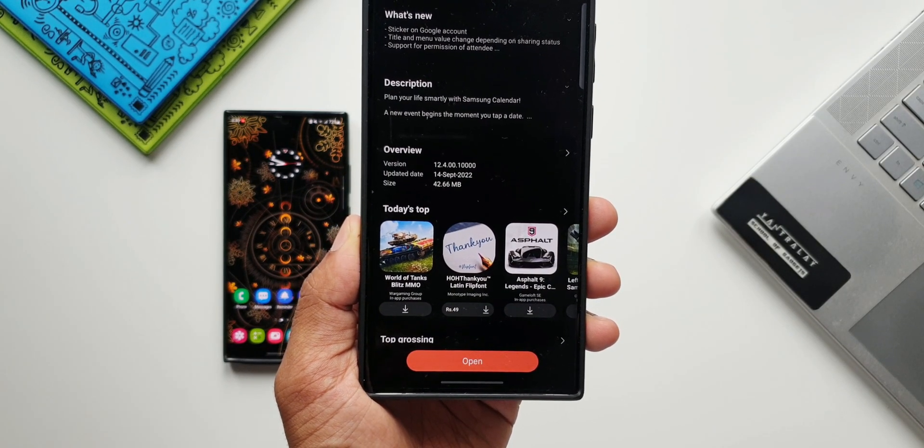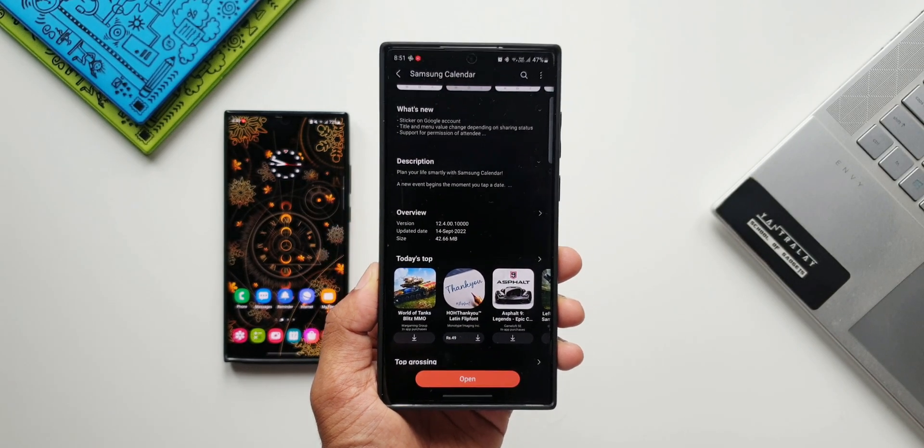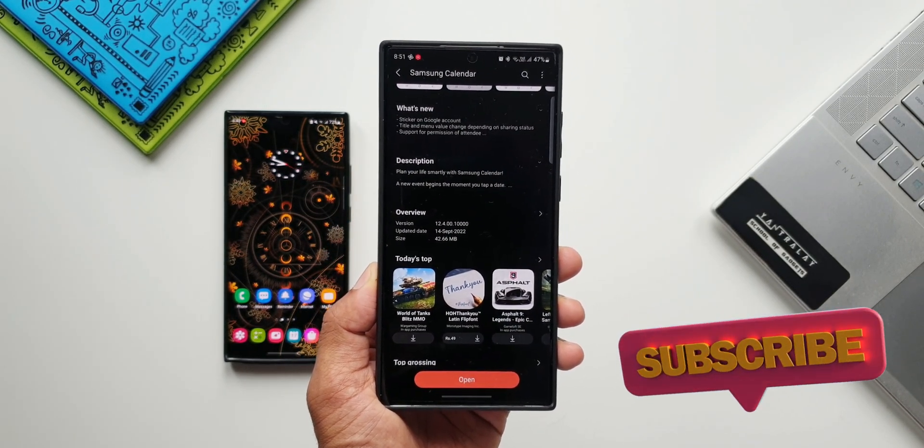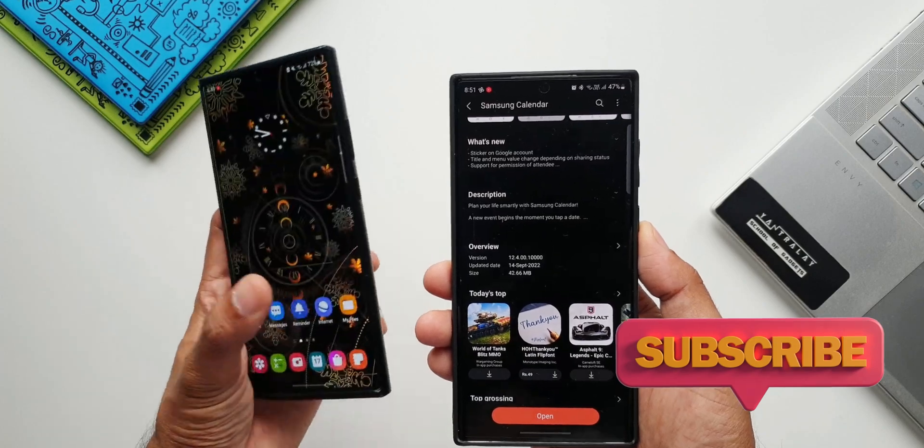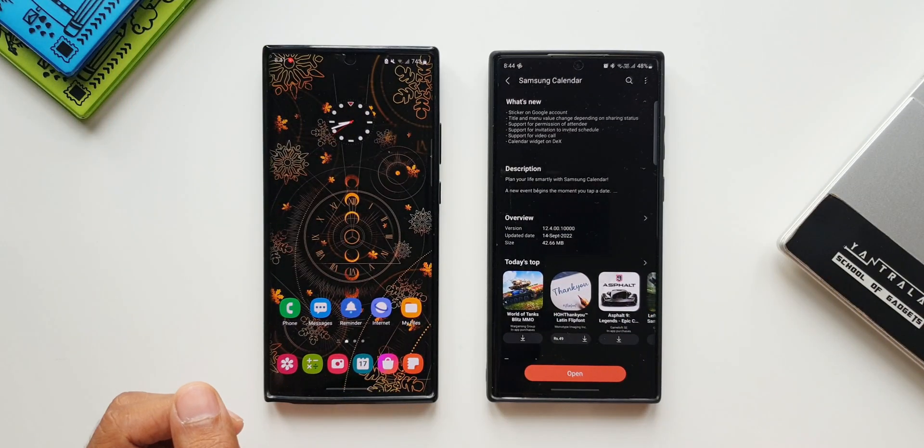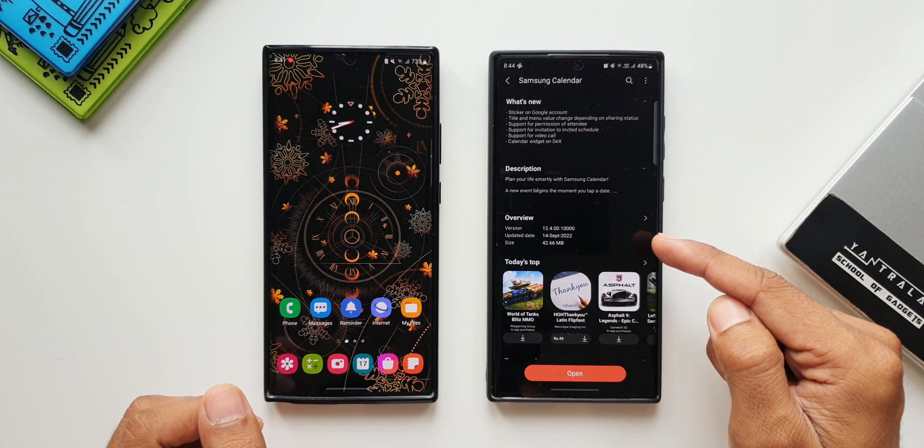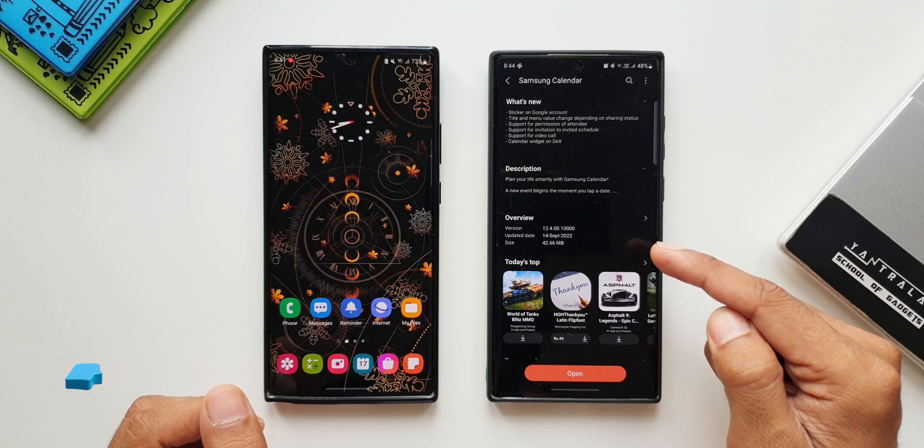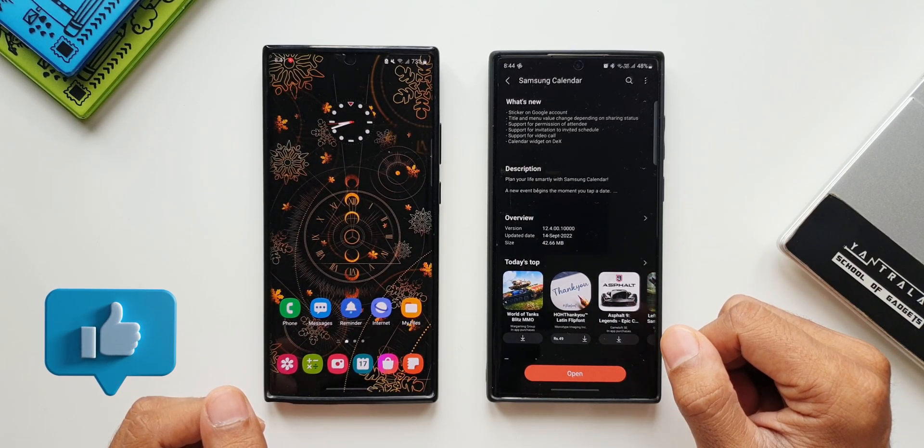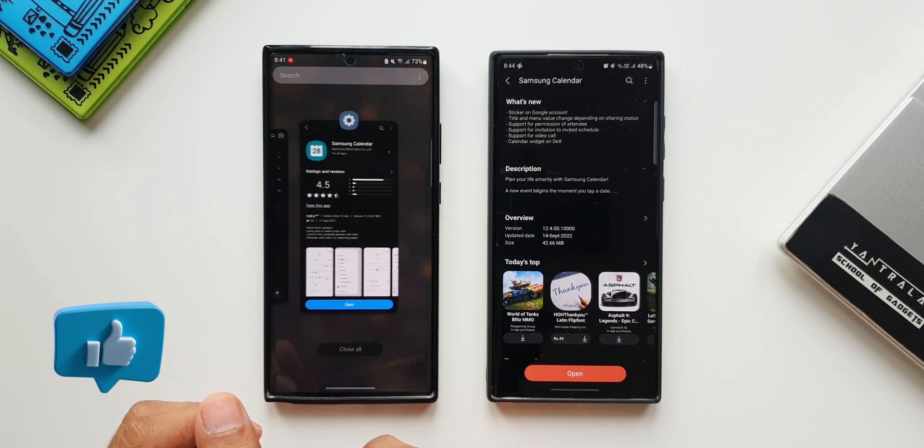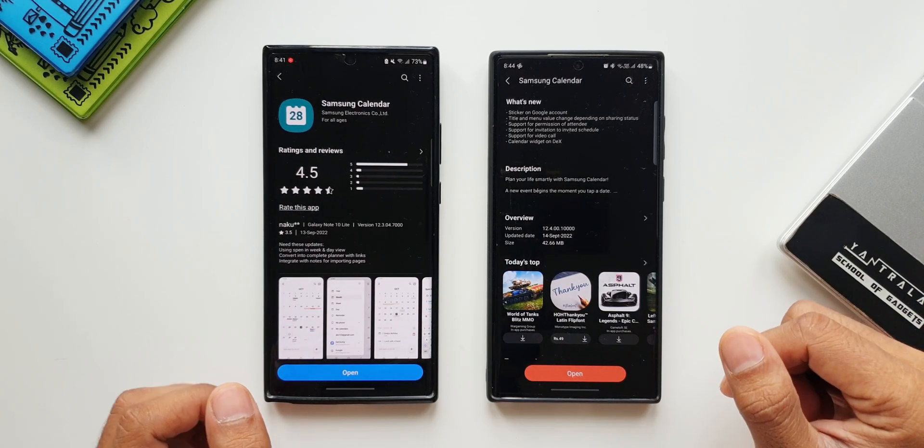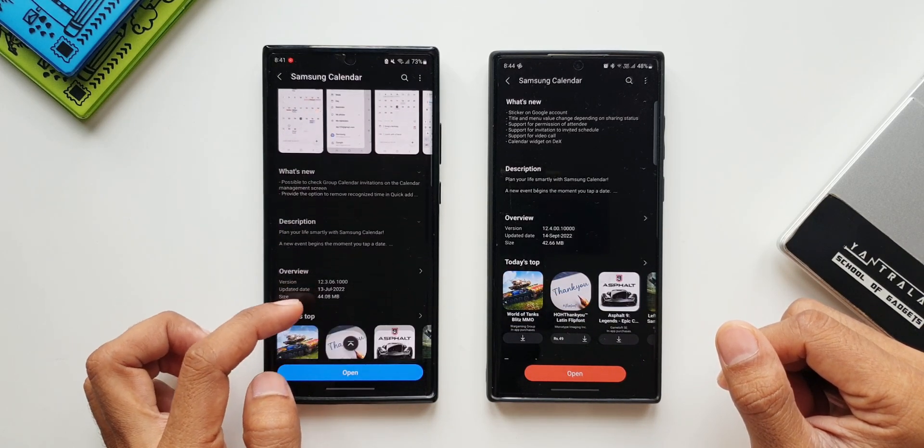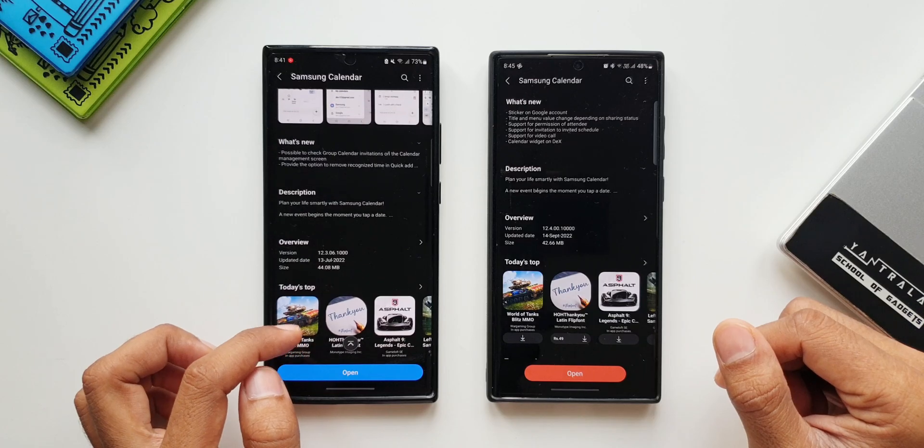The update was received on 14 September 2022. Now I'm not sure whether this update has arrived on all different models of Galaxy phones. This is the S22 Ultra I have here - this is a Snapdragon variant running on One UI 5.0 beta. I did check this update on the Note 20 Ultra which is Exynos variant on One UI 4.1, I did not see this update there. Do let me know whether you have received this update or not.